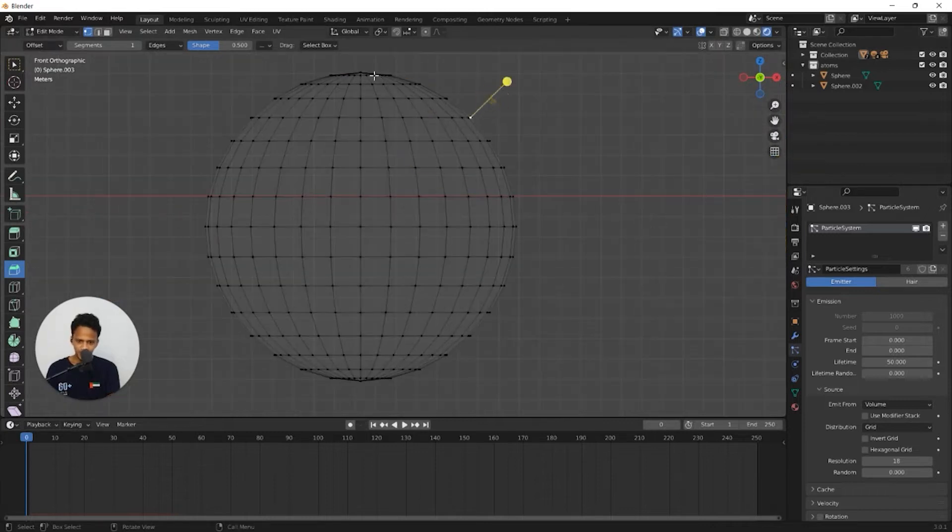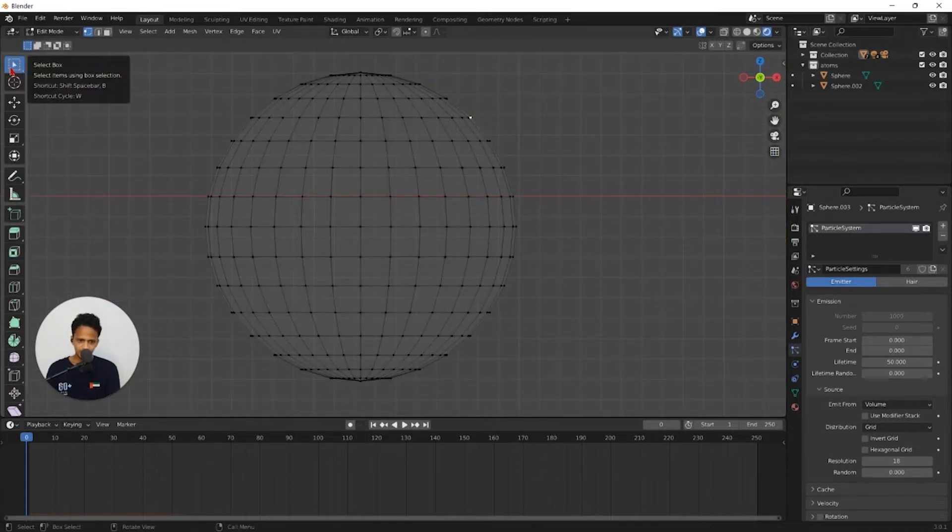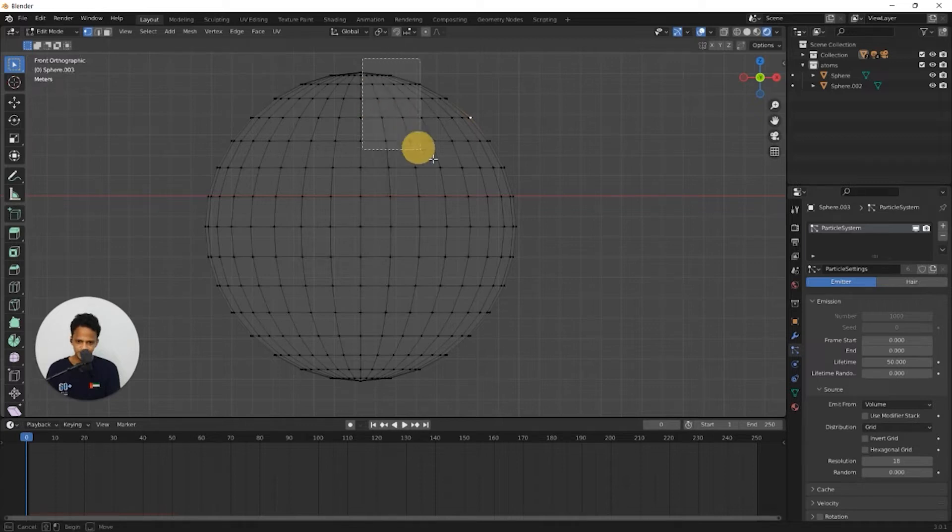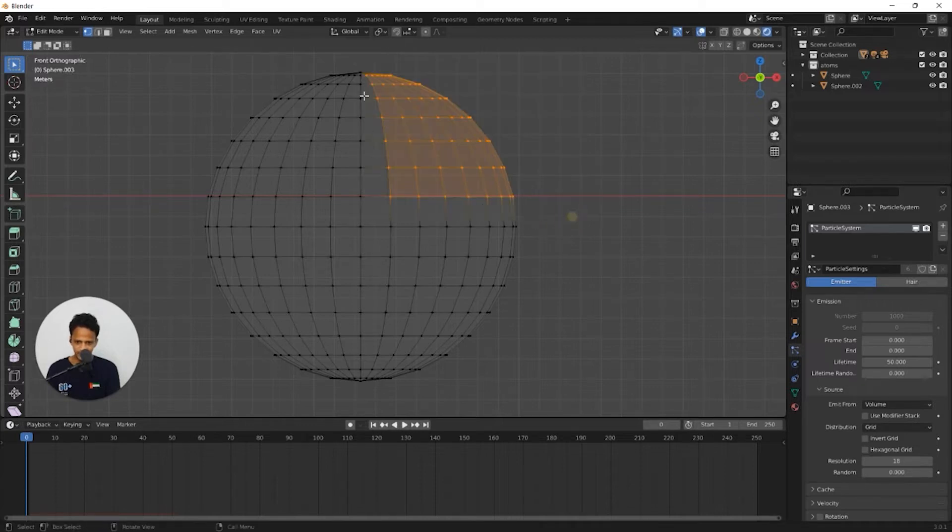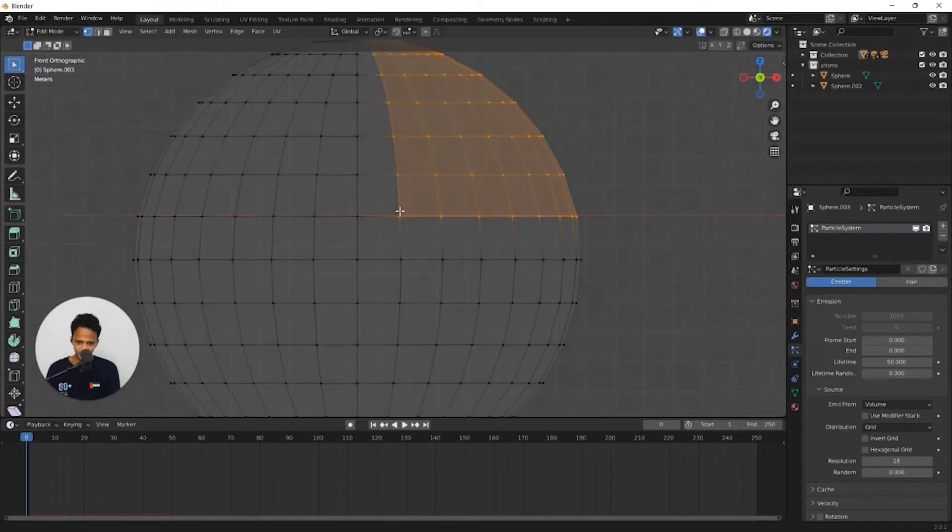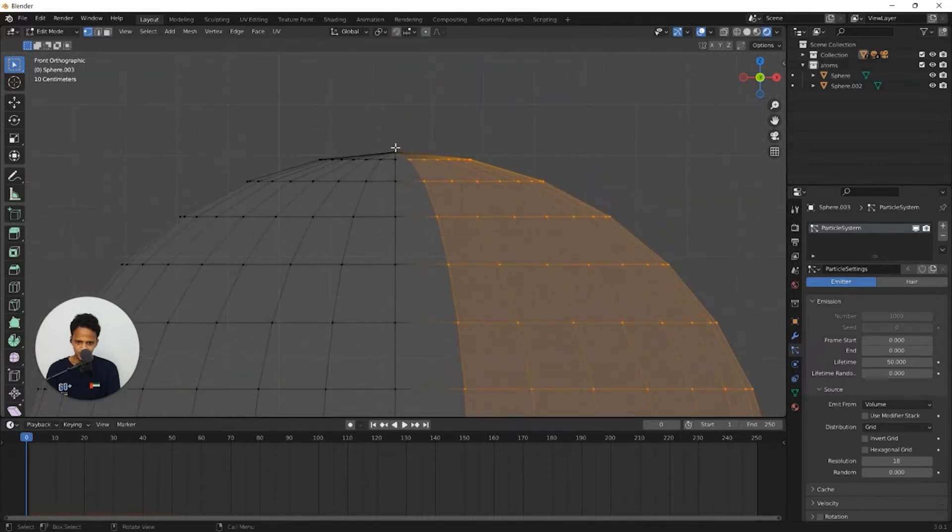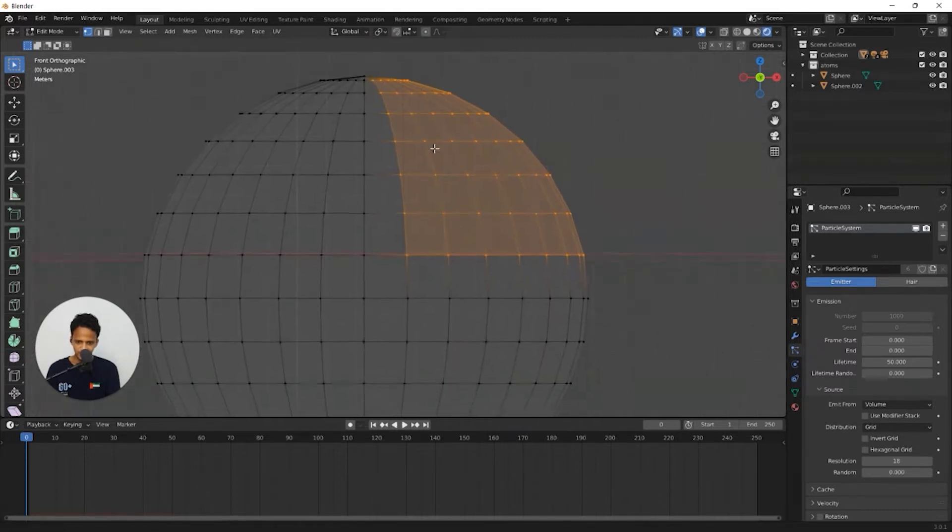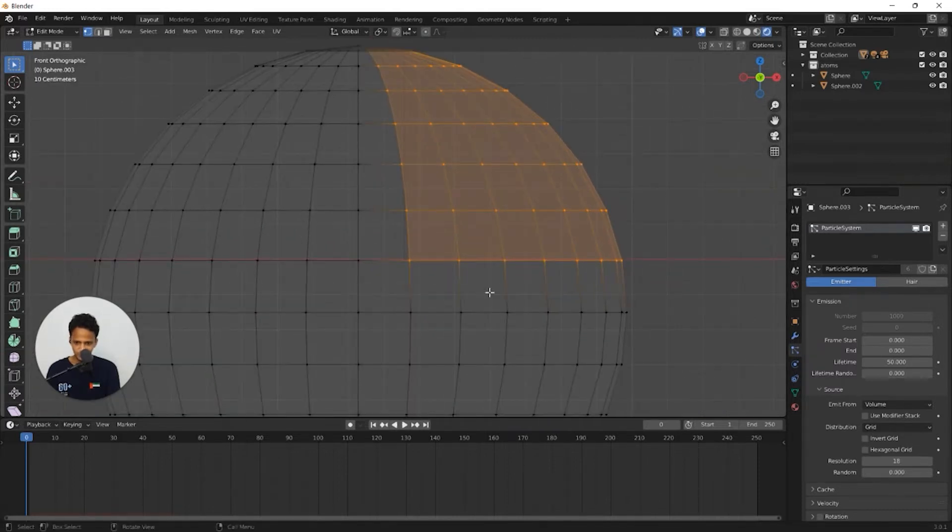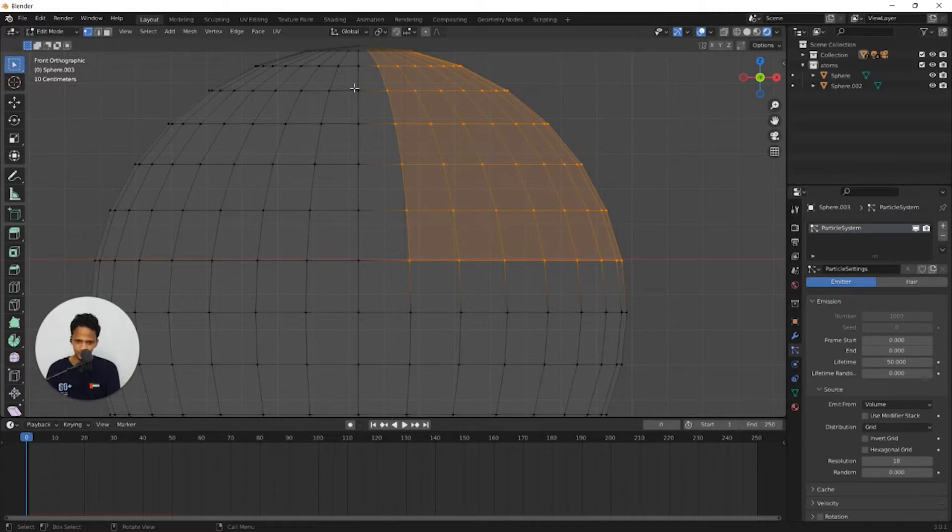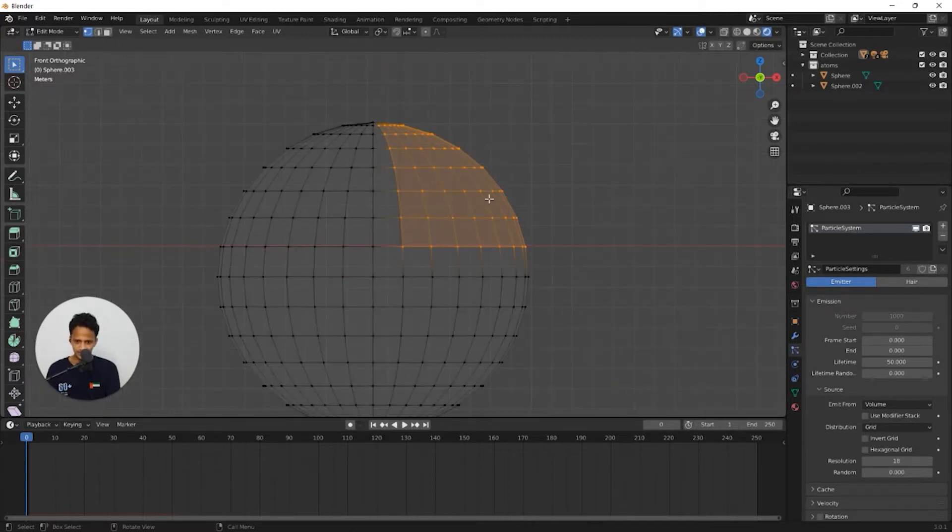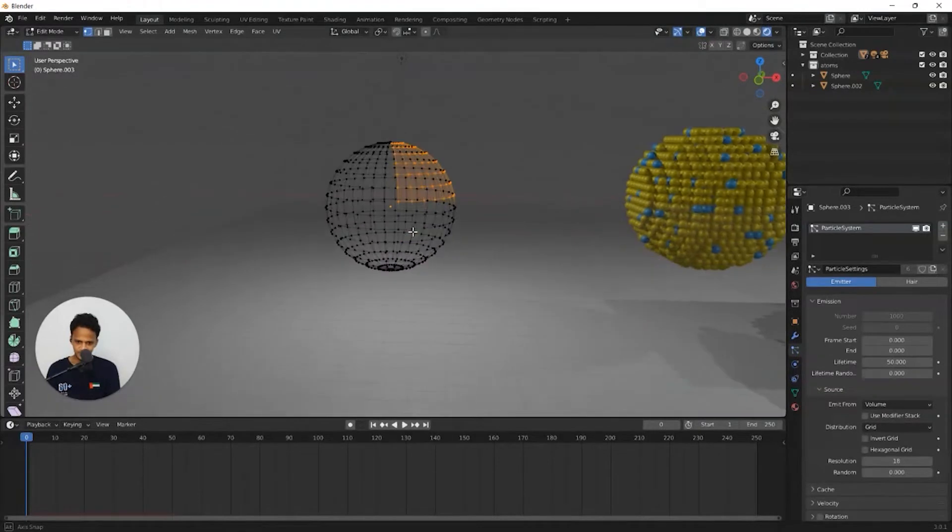Now we need to select this selection tool and select one by fourth of the atom like this. Make sure that the top vertex point is not selected and also all the point above this midline and also to the right of this midline is selected. Just like that.